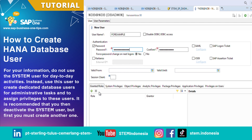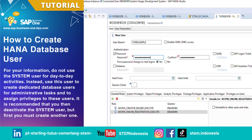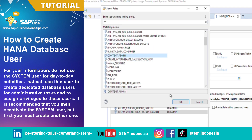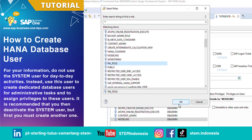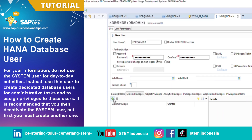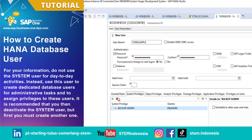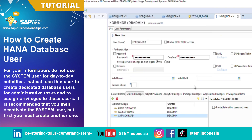On the Object Privilege tab, click the Plus button to add which database object you want to grant access to for this new user. Database objects include database schema, tables, and views. In this step you can grant what kind of operations on the selected object to this new user, such as Select, Create Any, Execute, and others.